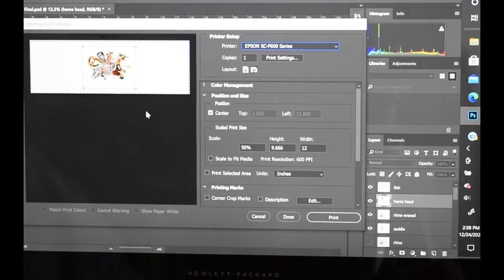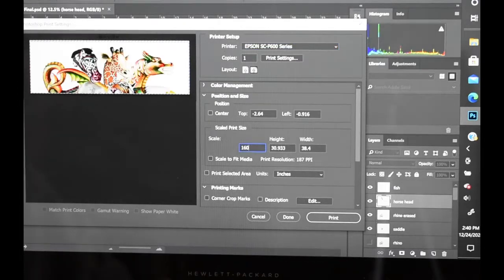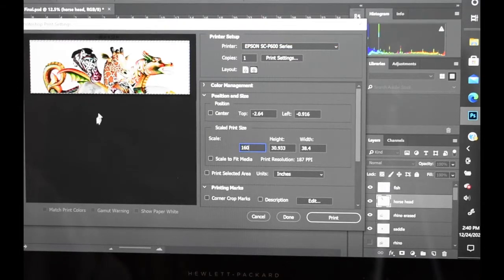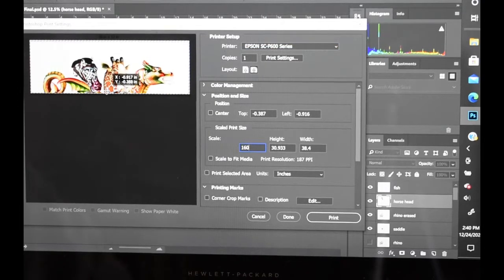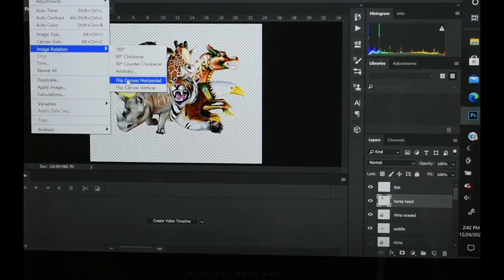So here is my Photoshop screen, this is my image here, it's 160% printing size, I just about cover the canvas on this. I need to reverse this image.